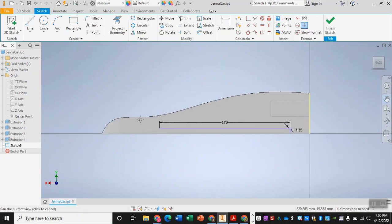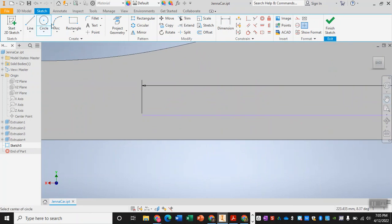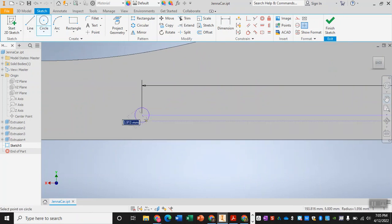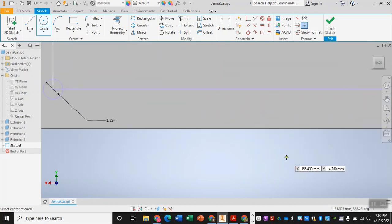And then you can use that circle to make another axle hole, and since you're using that kind of line in the middle as a placeholder you don't have to worry too much about constraining this one, just making sure that it's that correct size of 3.35 millimeters. There we go.